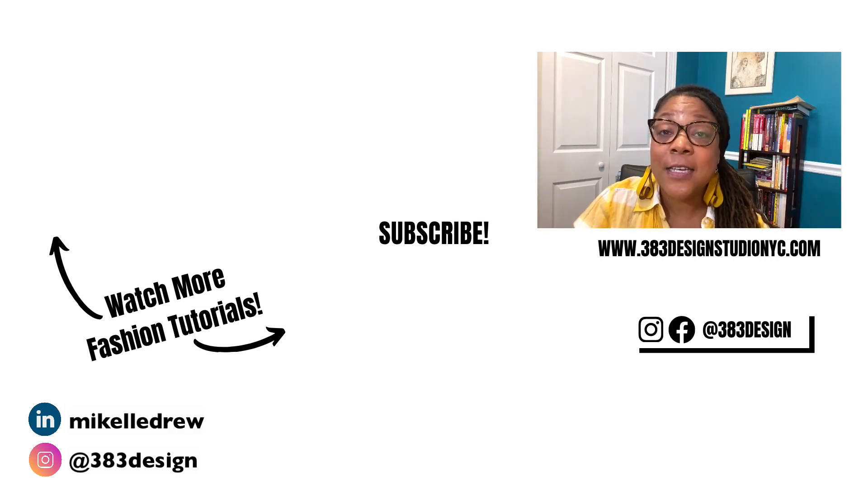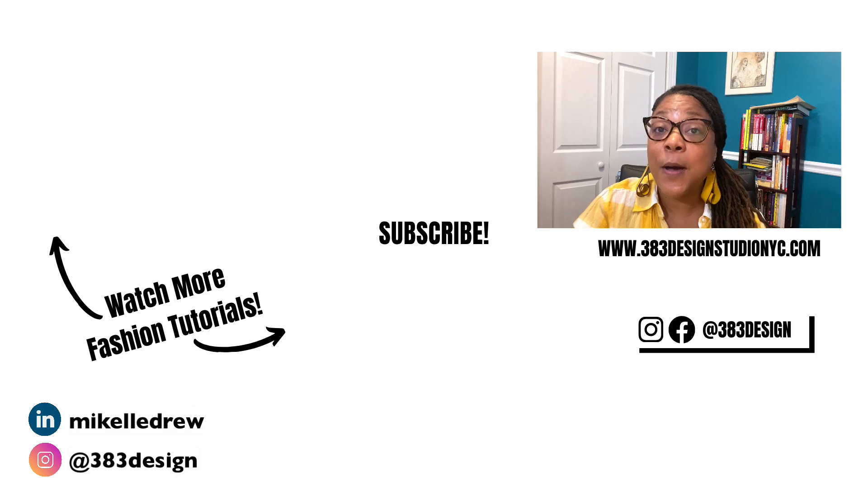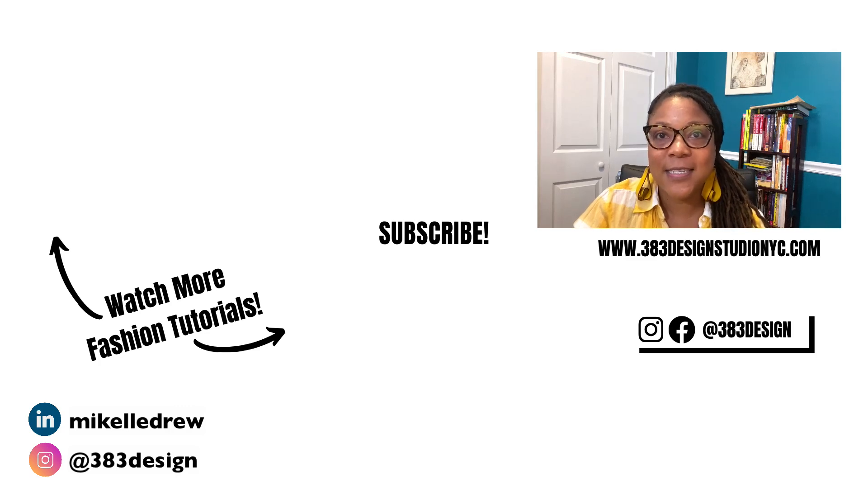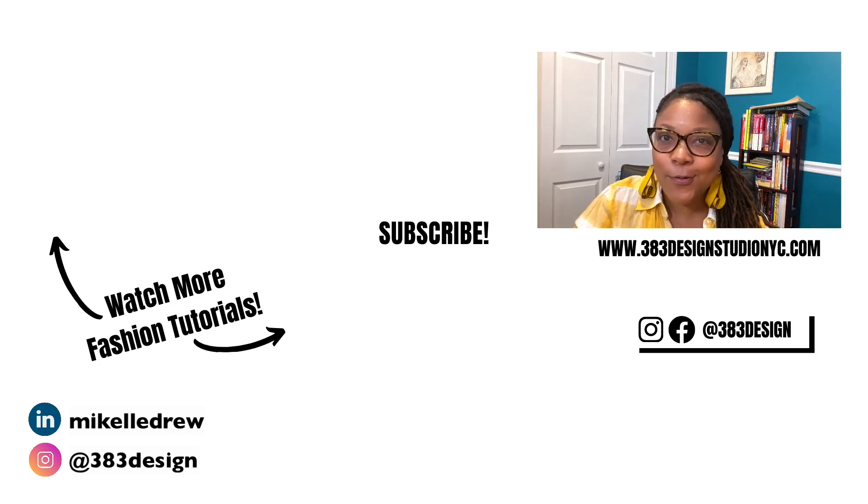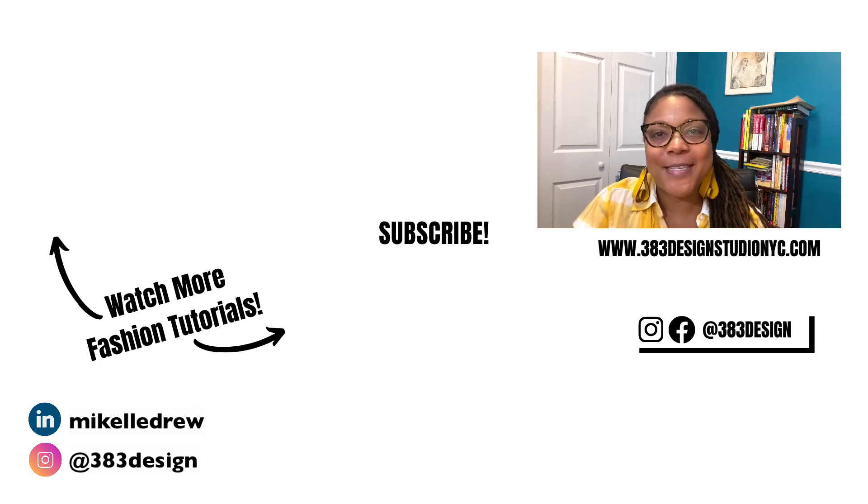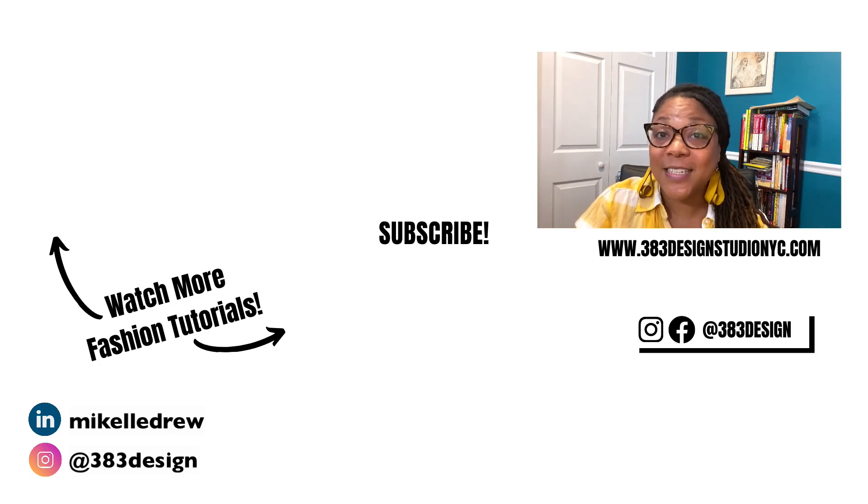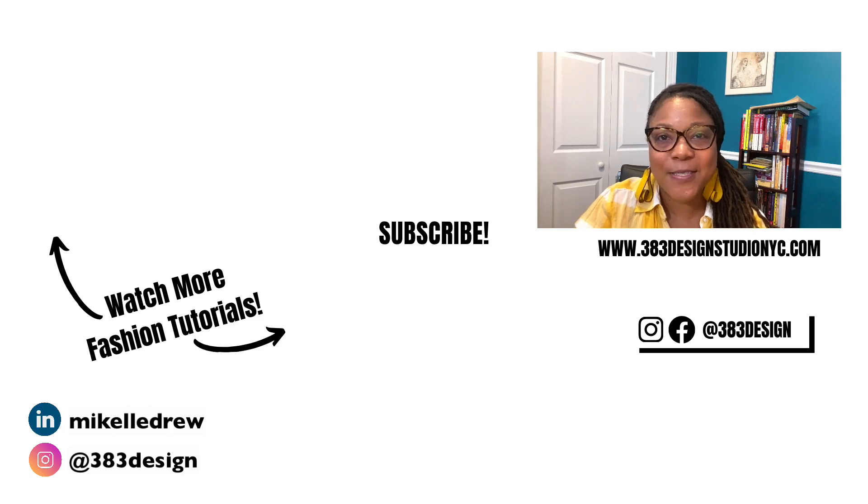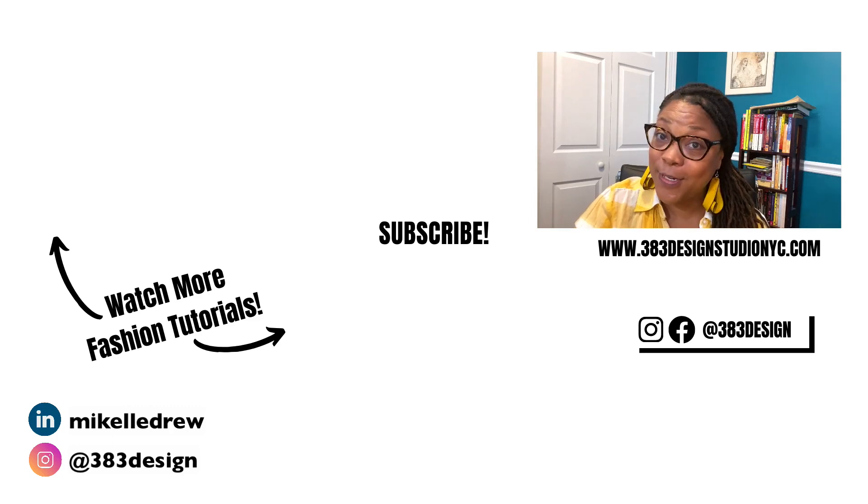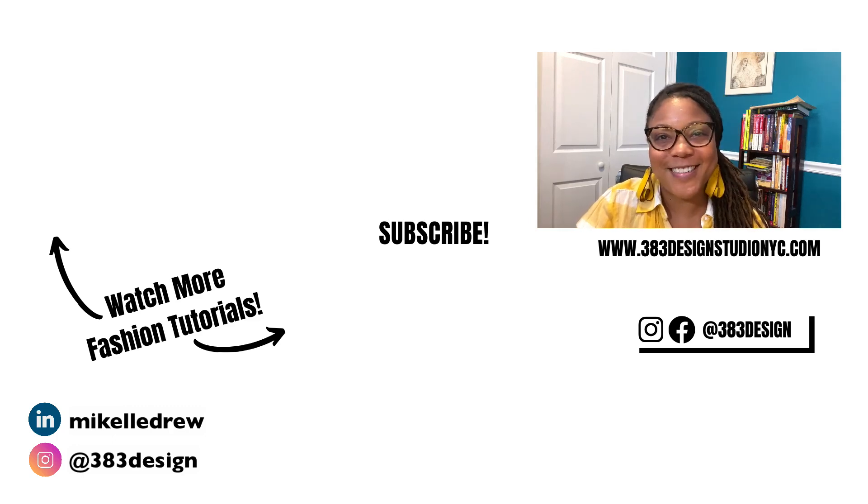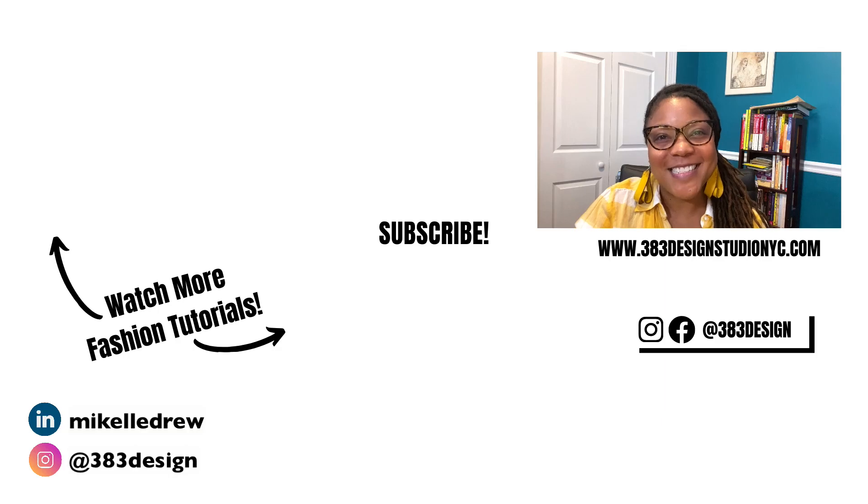You can see the link in the description for more information about my digital design classes and to grab one of my freebies. Don't forget to like, comment, subscribe, and share this video if you found it helpful. Have a great week and I'll see you next time.